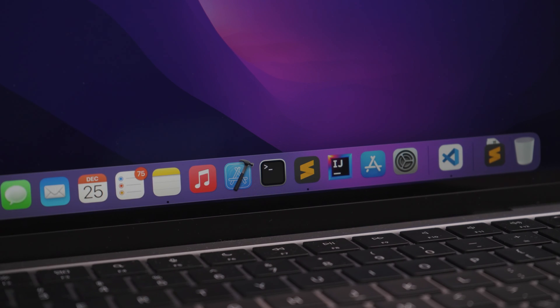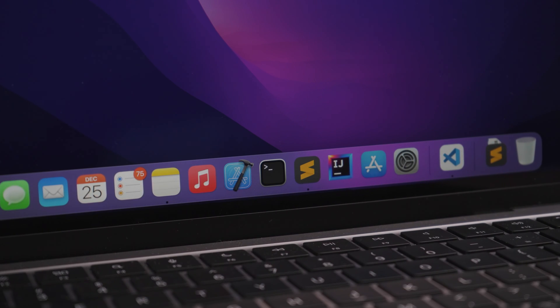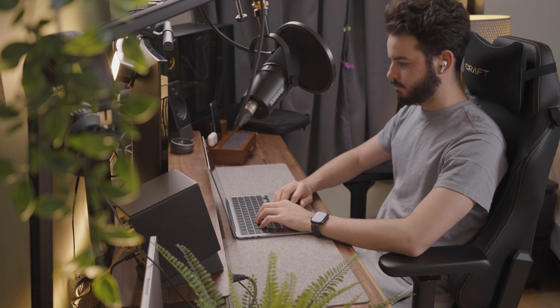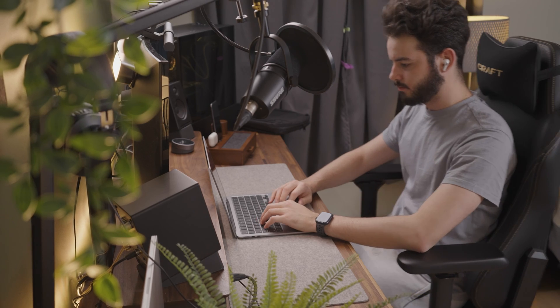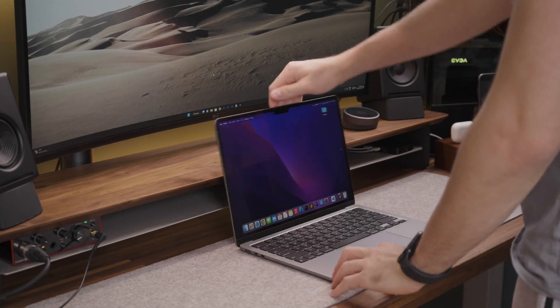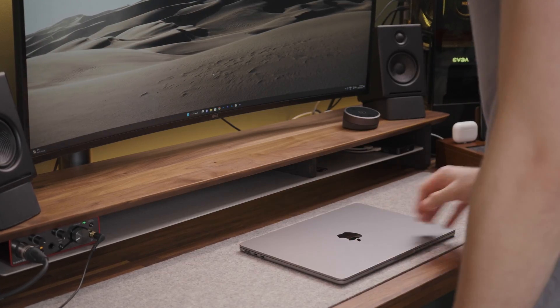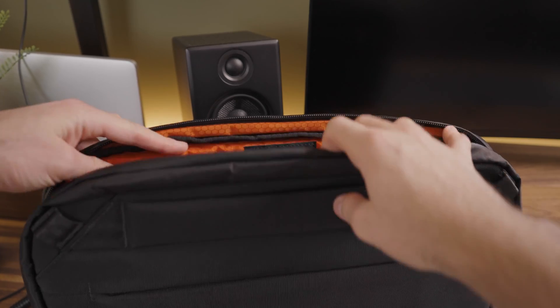These are the programs I usually install when first setting up my MacBook for programming use. Is there anything else you would add to the list? Thank you for watching and see you in the next video.